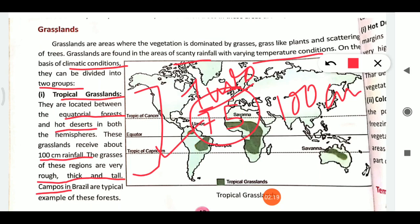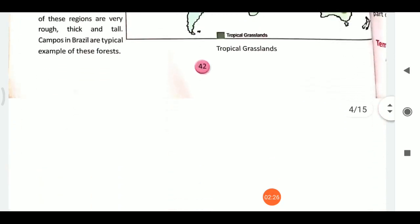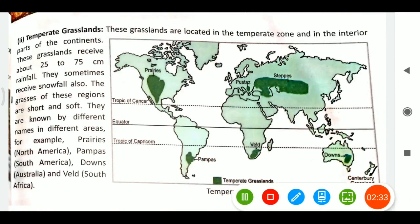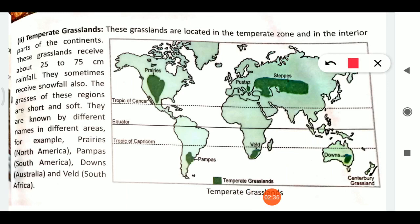Now we have temperate grasslands. As we discussed in the sixth class, the temperate zone is located between the tropics and polar regions. Temperate grasslands are found in the temperate zone and in the interior parts of continents. They receive 25 to 75 centimeters of rainfall and sometimes snowfall as well. These grasslands have short and soft grasses.